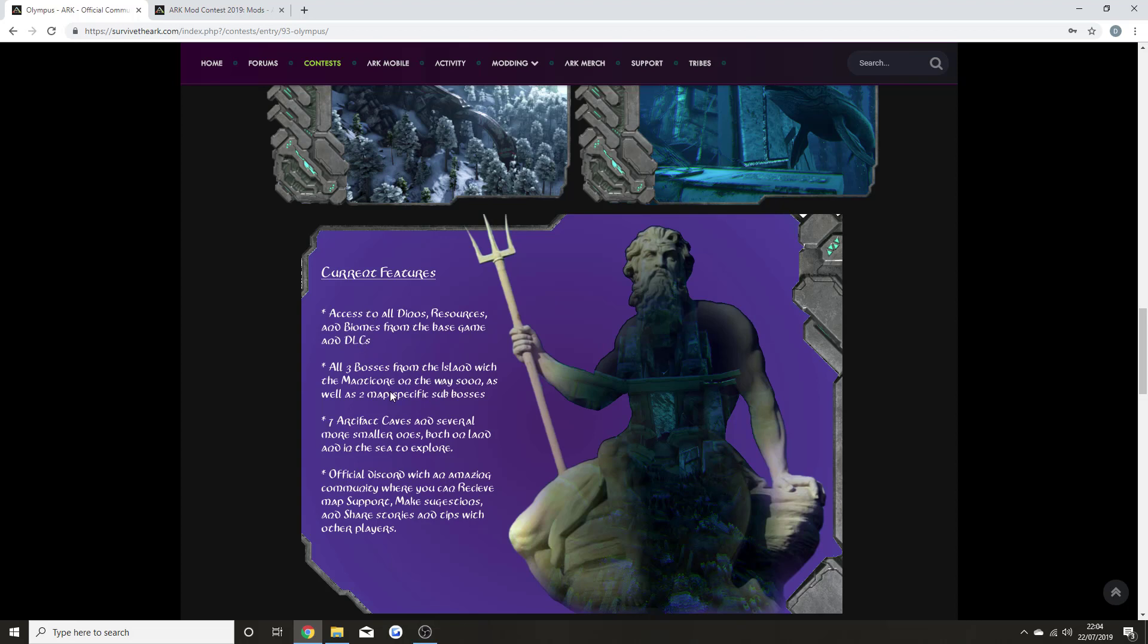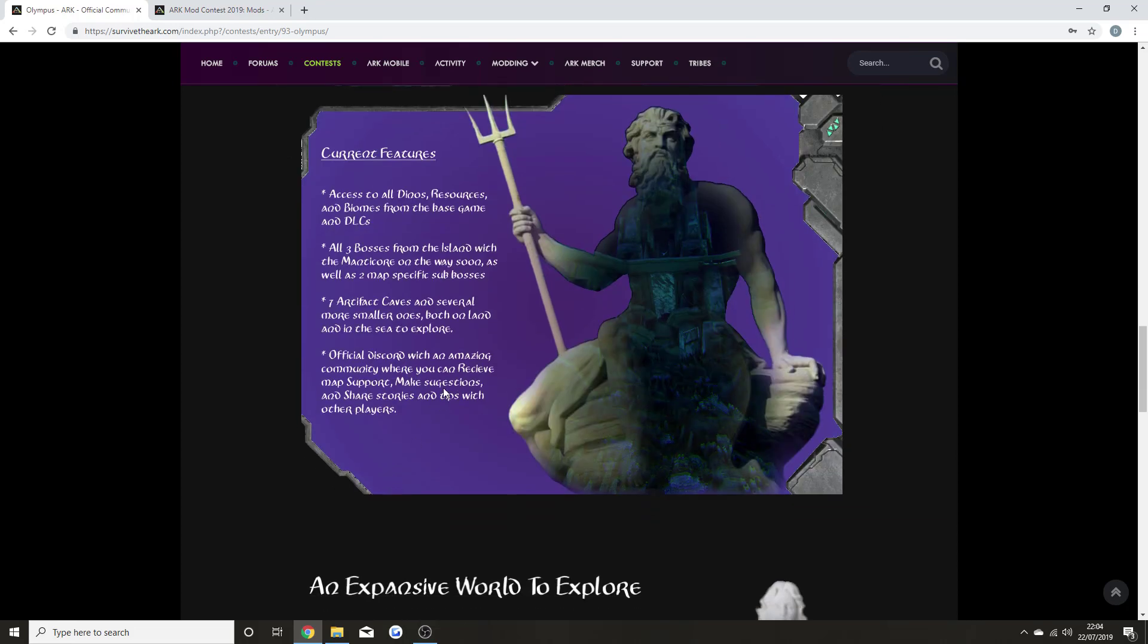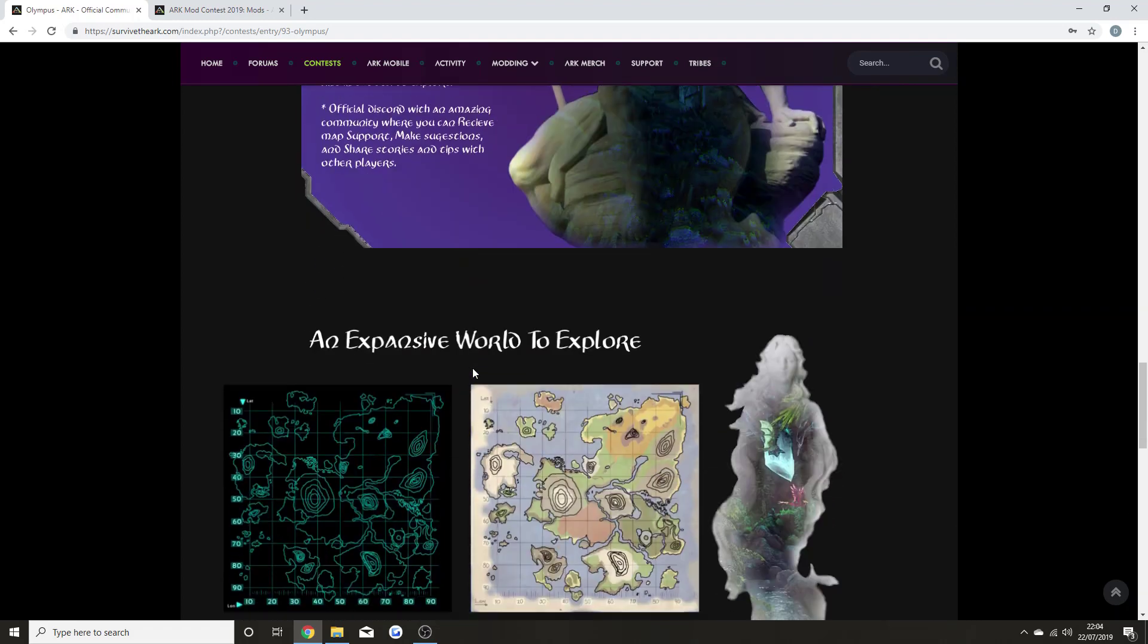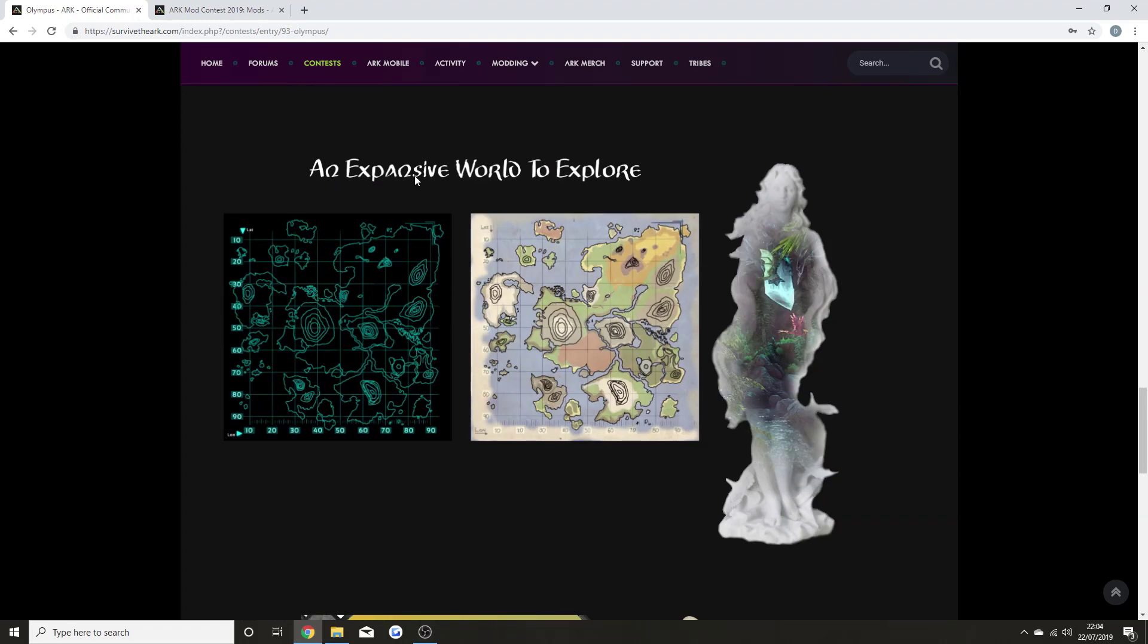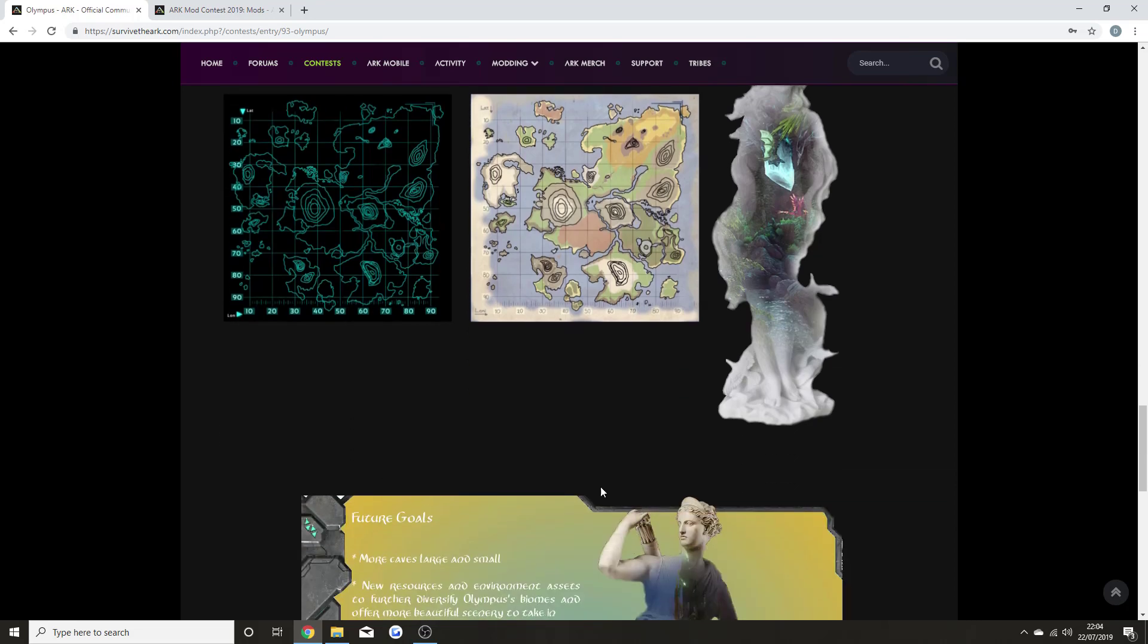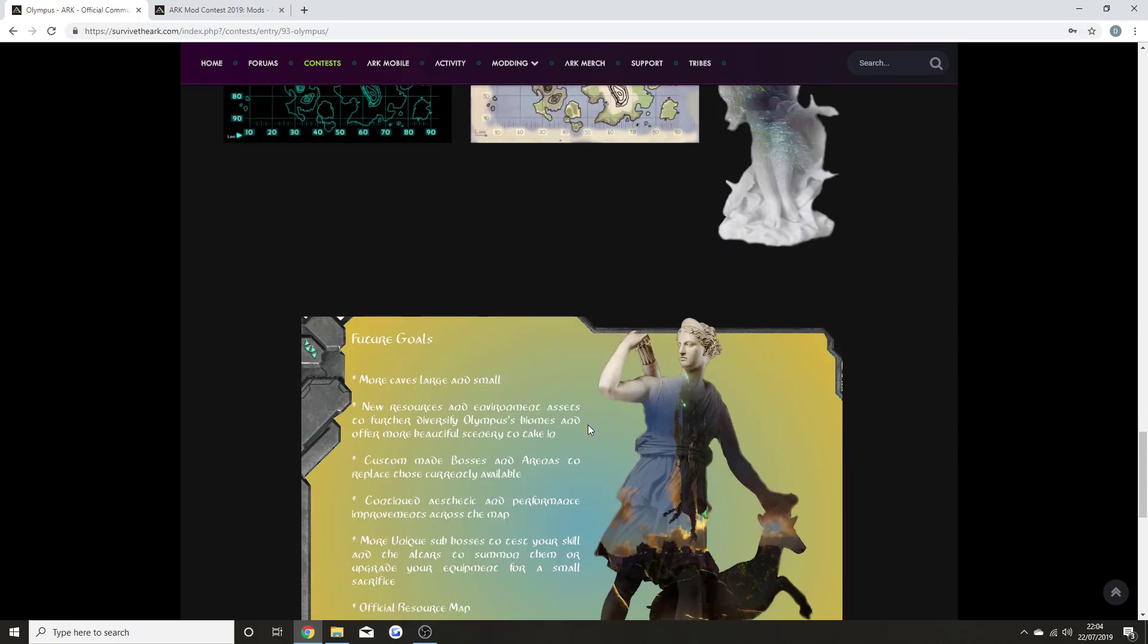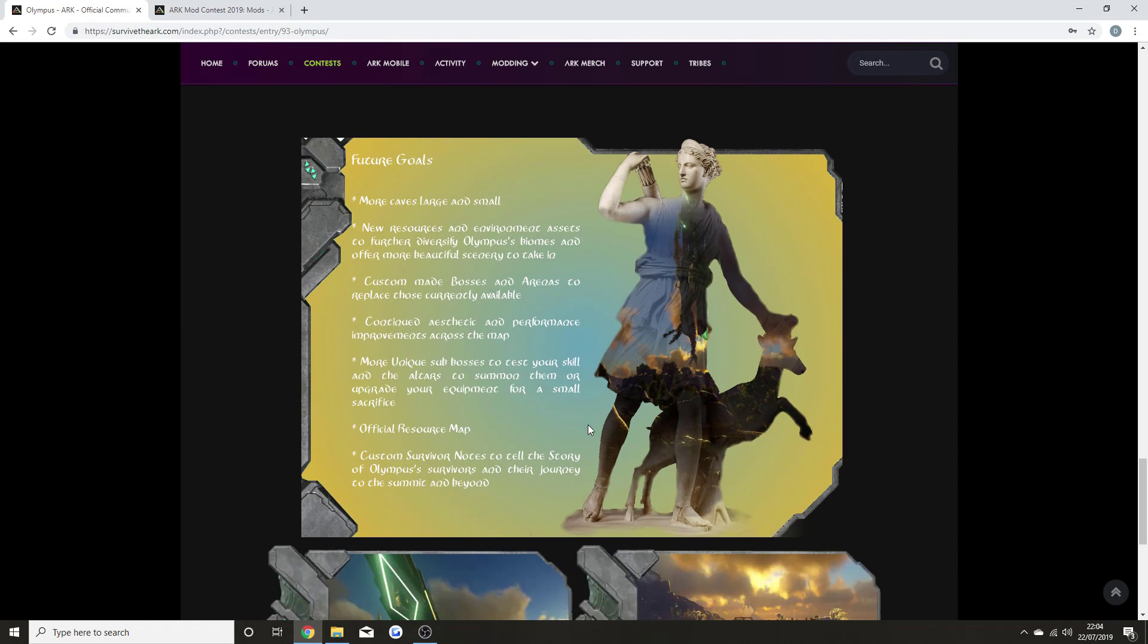Current features include access to all dinos, resources, and biomes from the base game and DLCs. All three bosses from The Island, with the Manticore on the way soon, as well as two map-specific sub-bosses. Seven artifact caves and several more smaller ones, both on land and in the seas to explore.